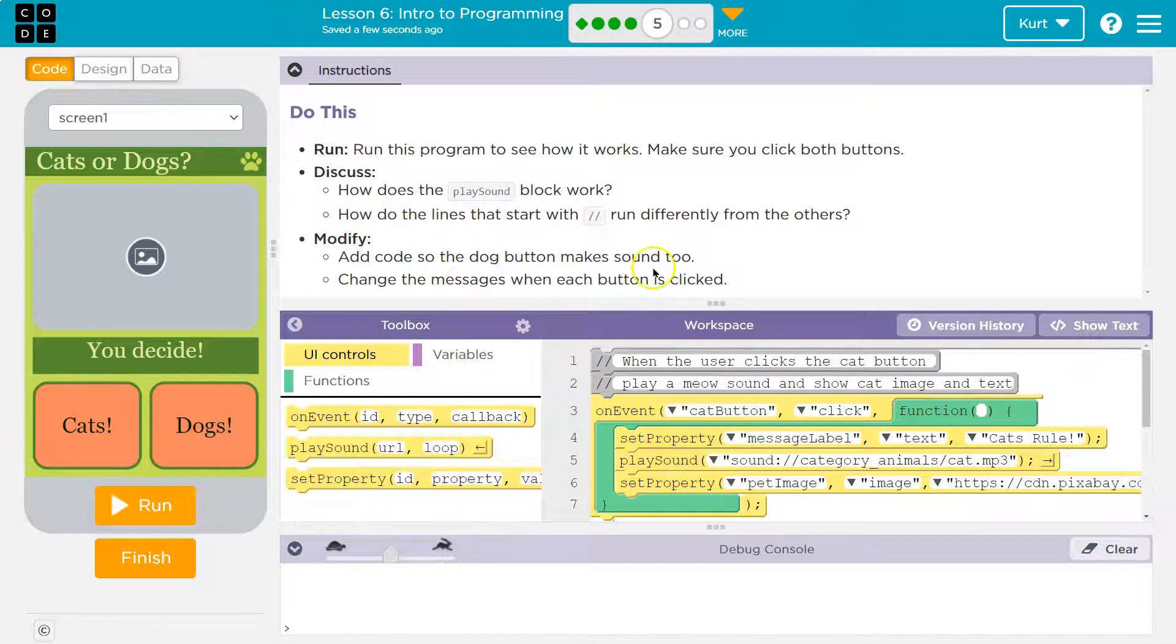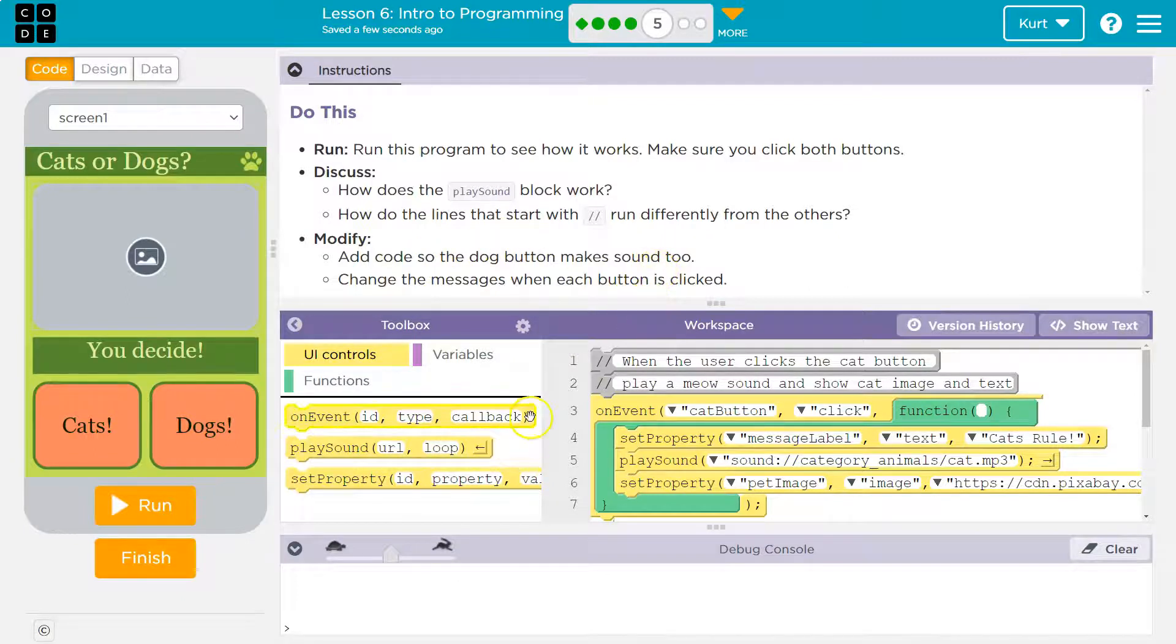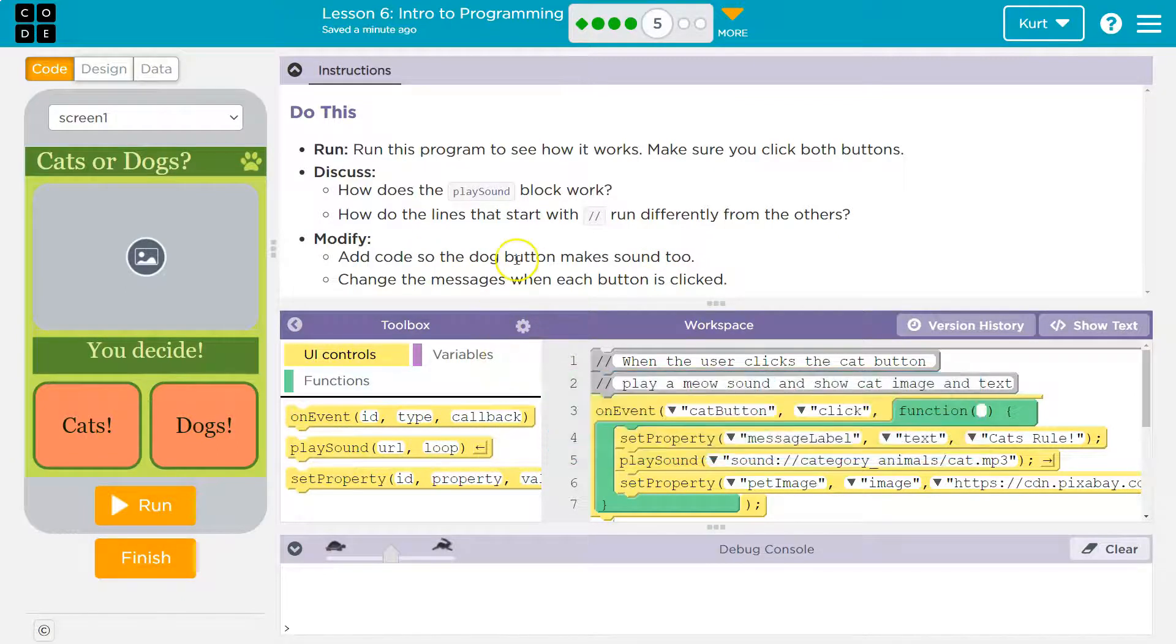Add code so that the dog button makes a sound too. Yeah. Change the message when each button is clicked. Okay.